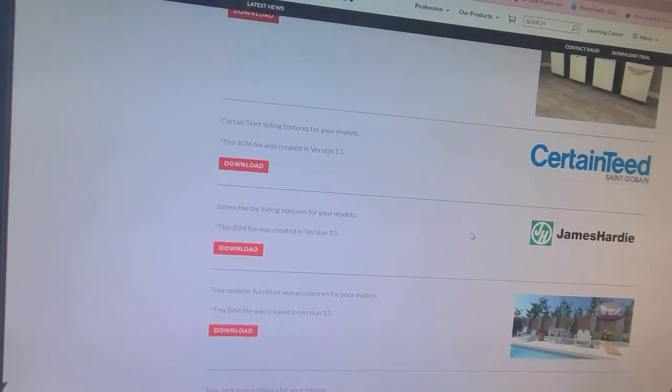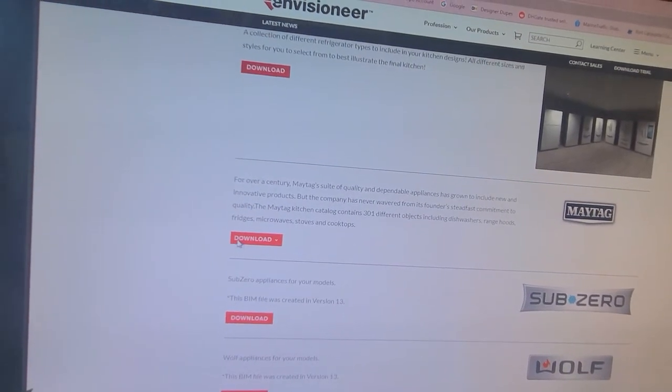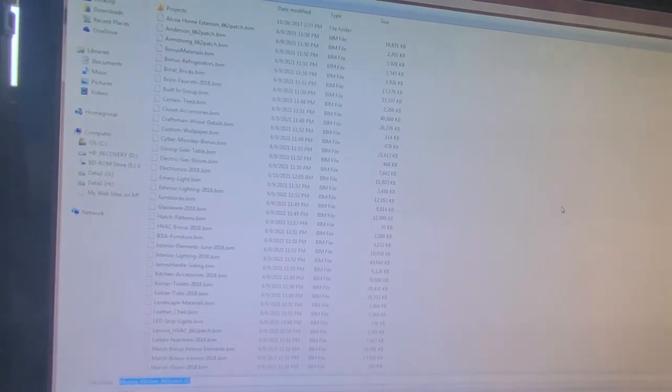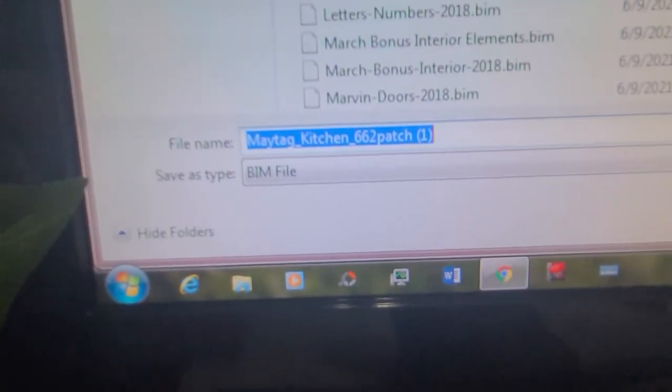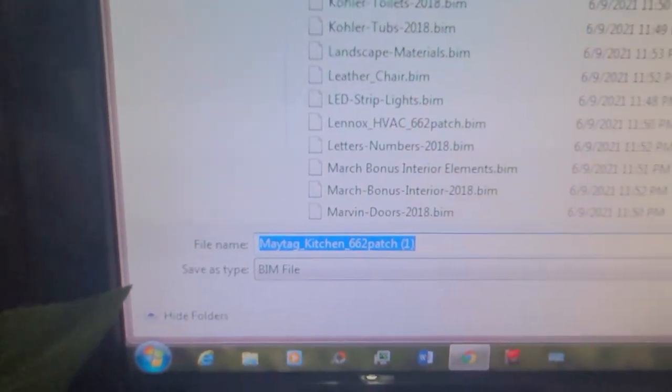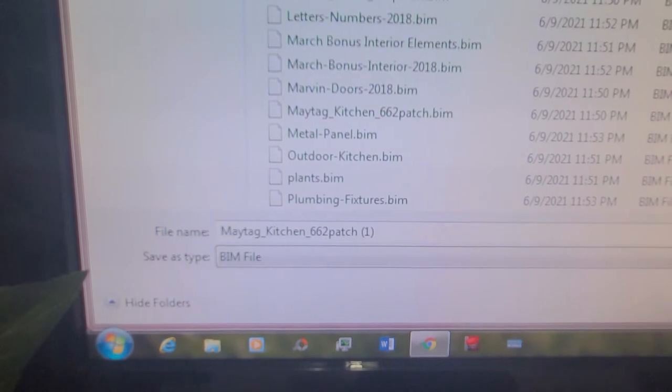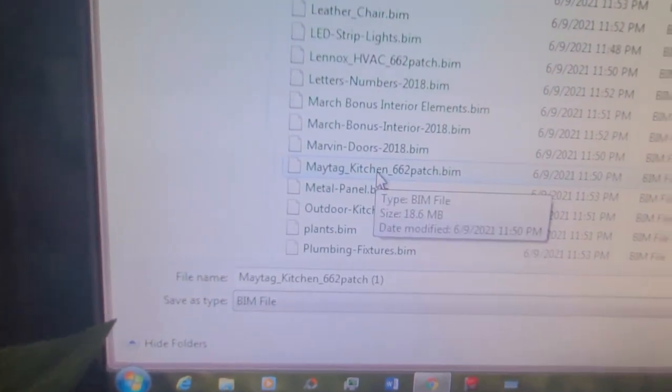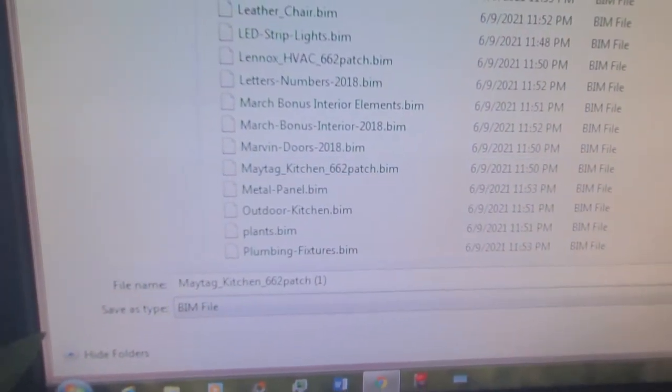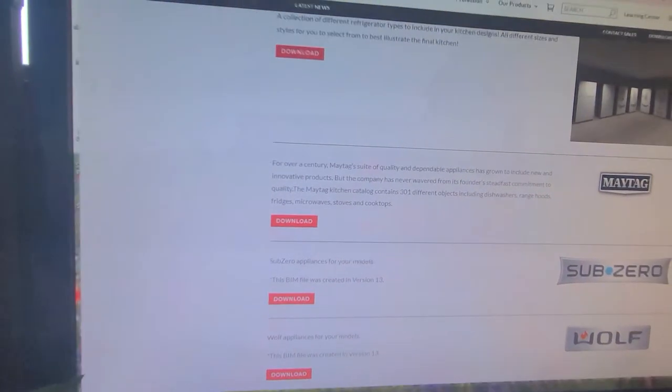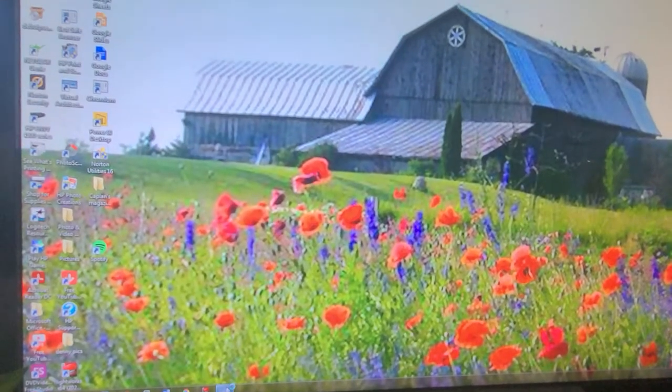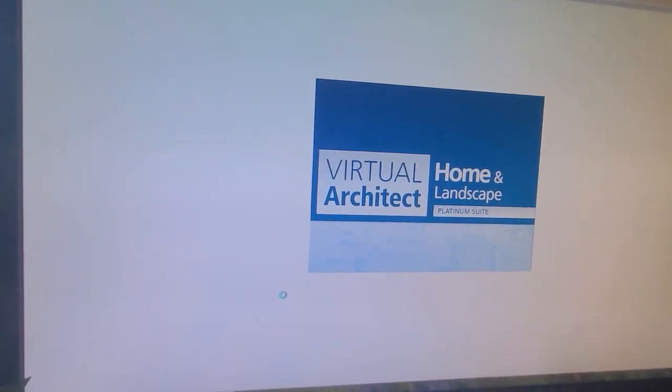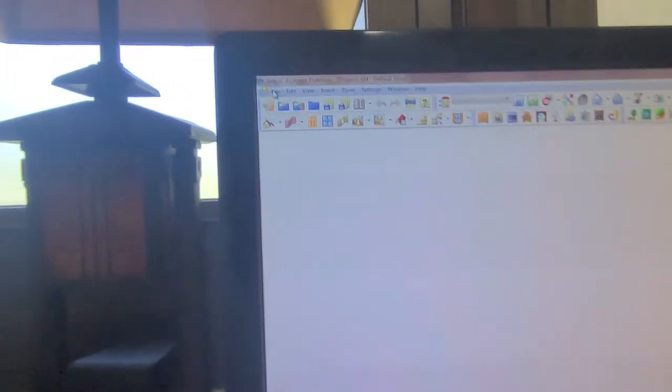We'll go into Maytag kitchen. Now see, we already have it downloaded there. You click out of there, download every one of those catalogs for every single one.